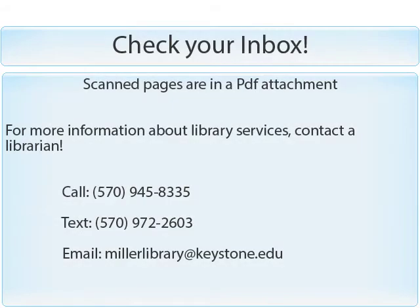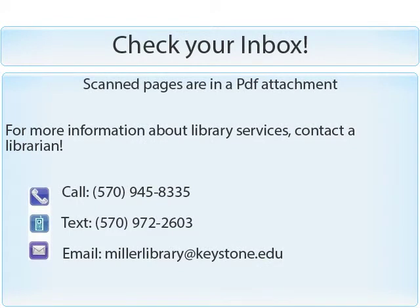Now check your email inbox. At this point, you will receive an email which will contain a PDF attachment of the pages you just scanned.